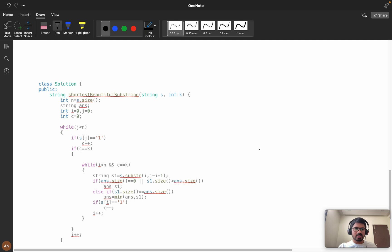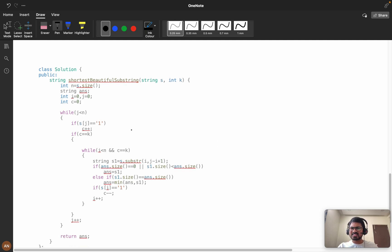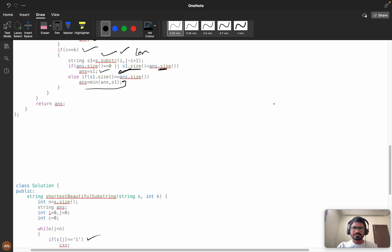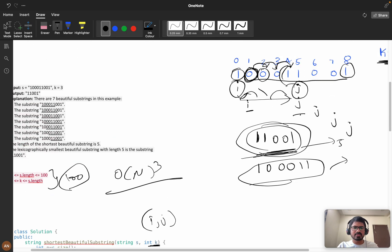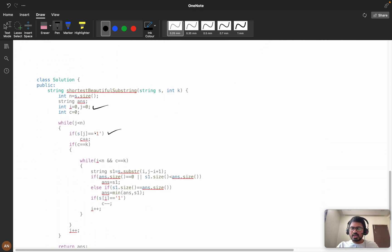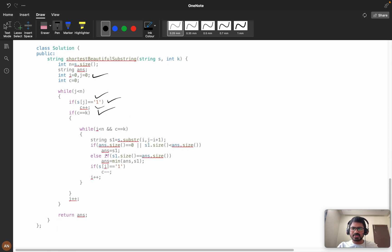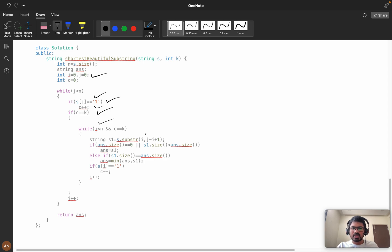Now let's look at the code at a high level. We initialize i and j both to zero. As j advances, if s[j] equals one we increment our count c. If c equals k, the condition is satisfied: we calculate the substring and apply the same conditions as brute force — if the answer is empty or the size is smaller, we update the answer; otherwise we take the lexicographically minimum.